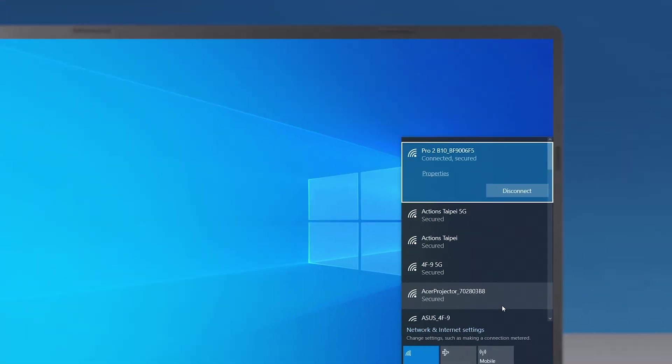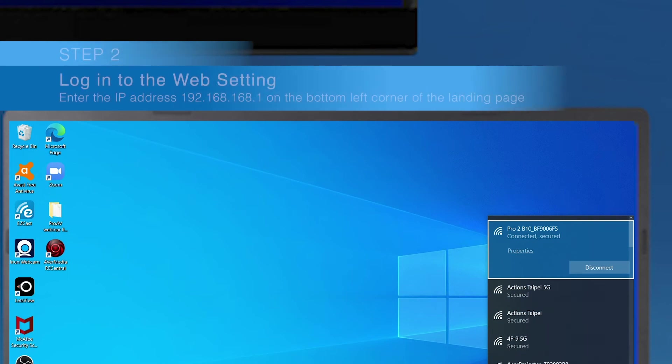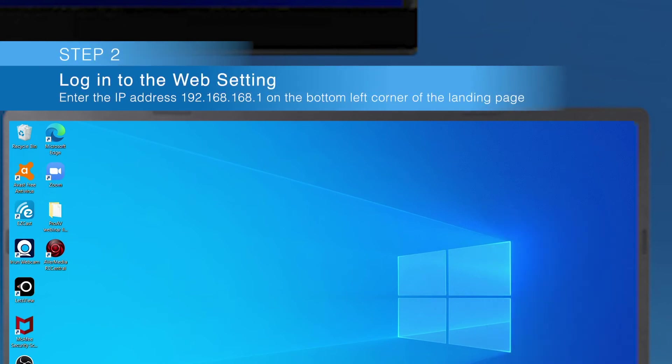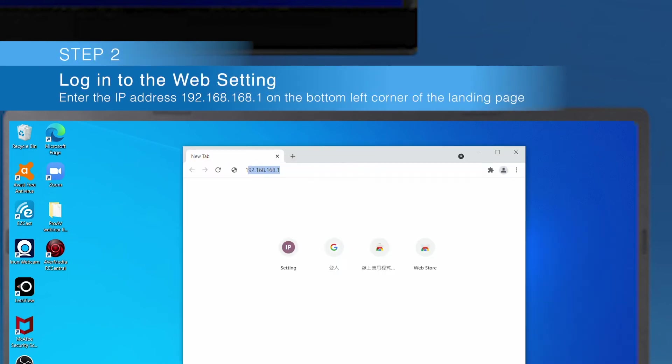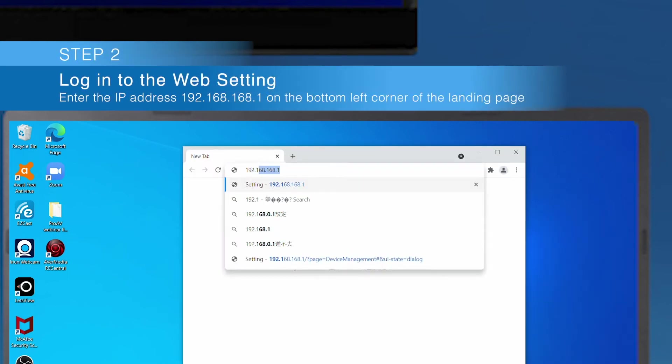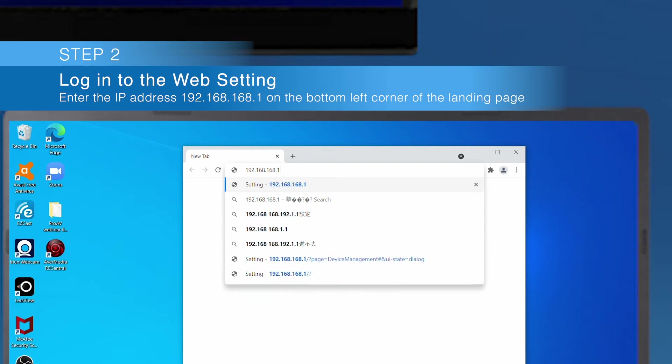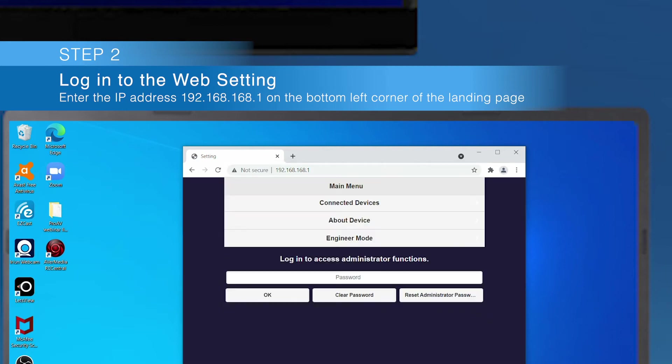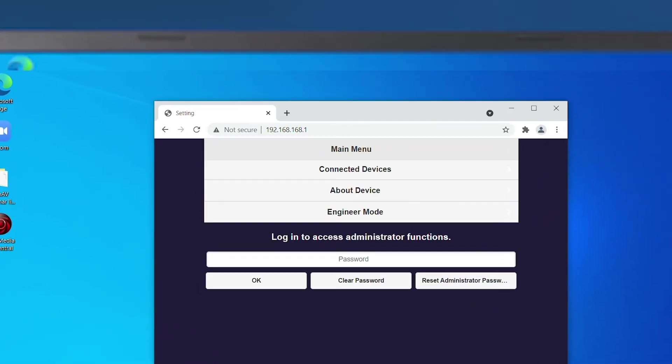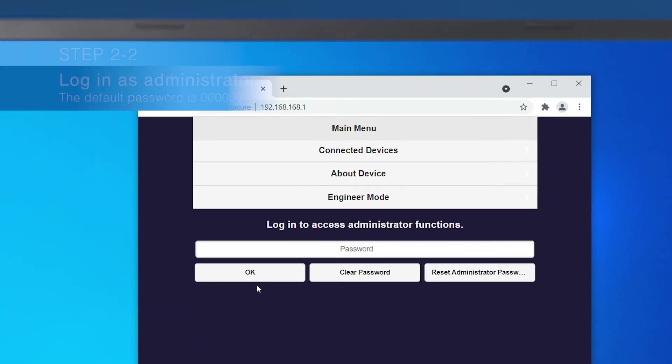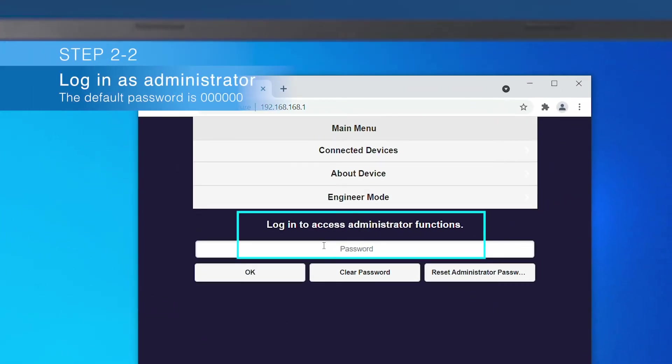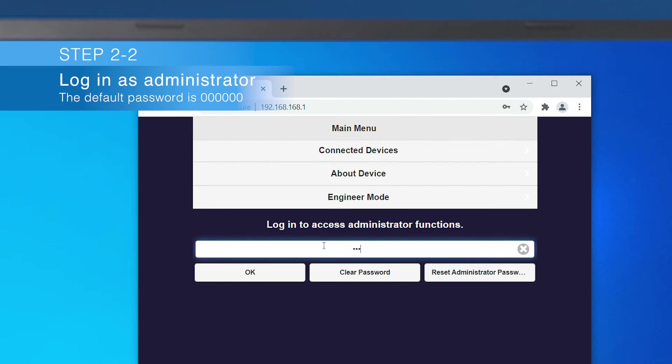Go to EZCast Pro web settings. Open the web browser and enter the default IP address. Log in as admin and configure the EZCast Pro device.